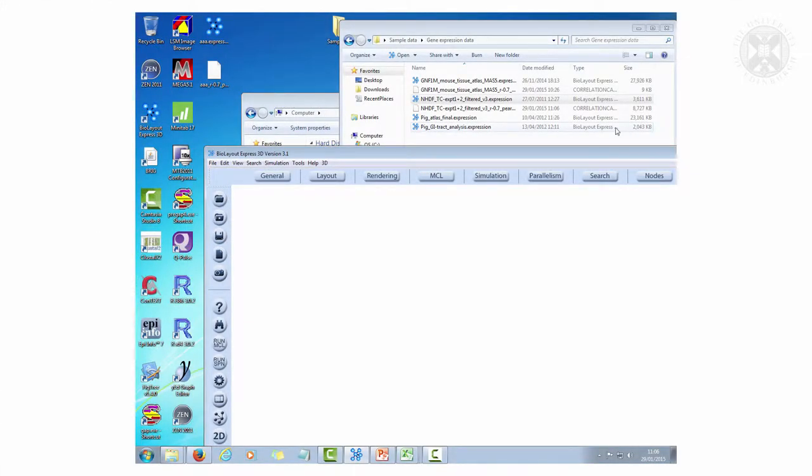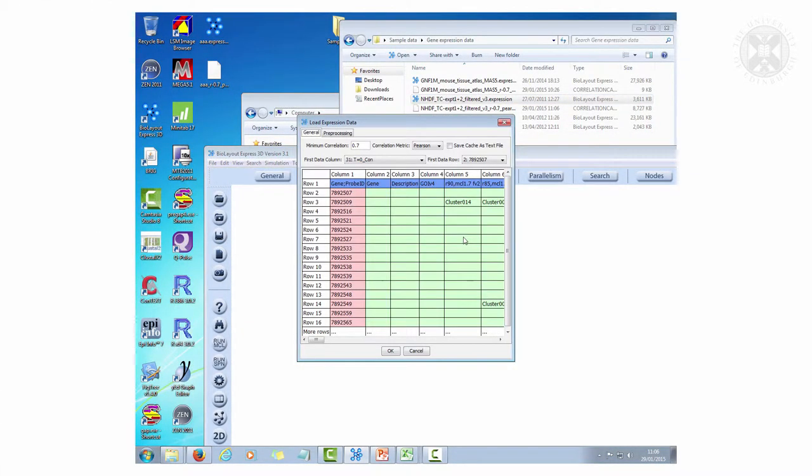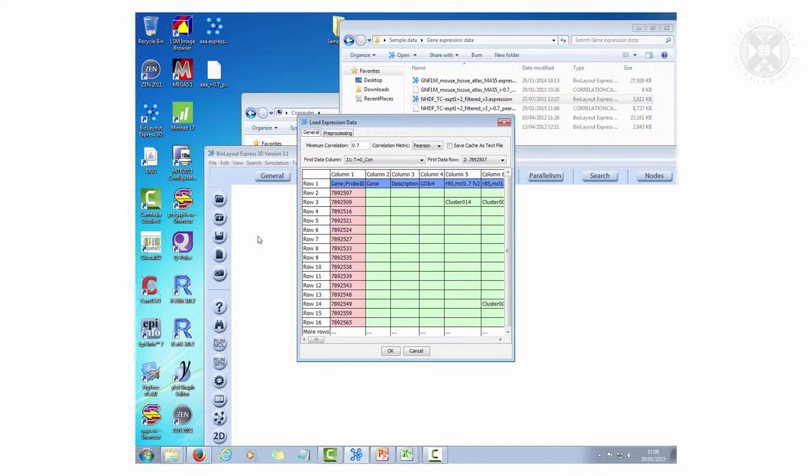So I just want to start by loading this dataset. Just drag it in. In this case we're not going to do any preprocessing, we're just going to drag it in and say okay.